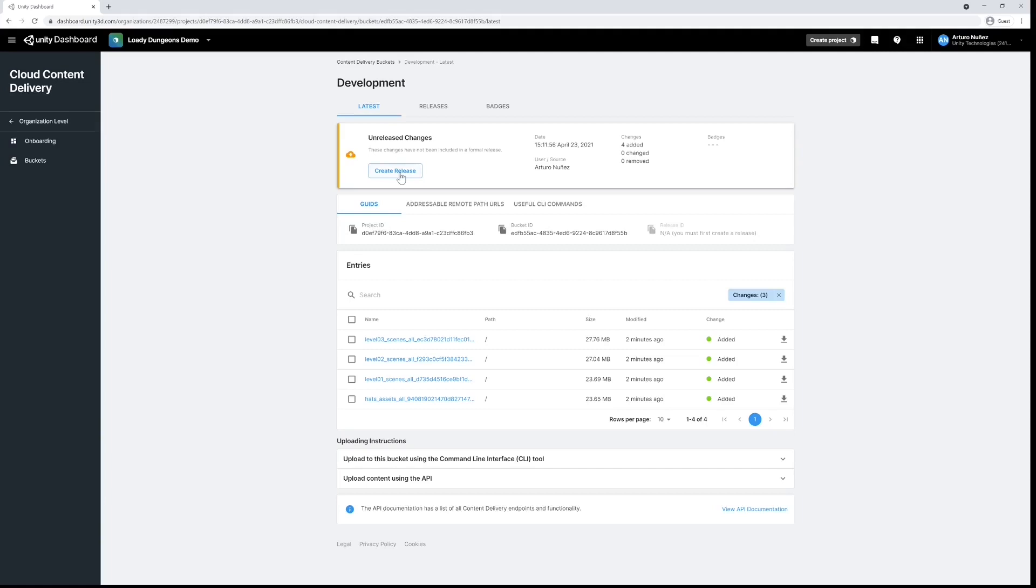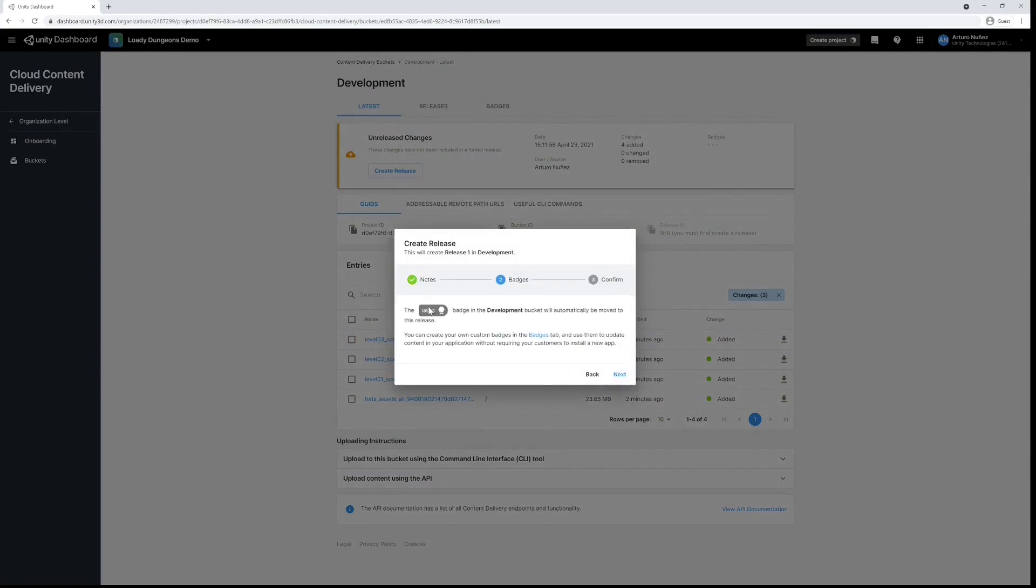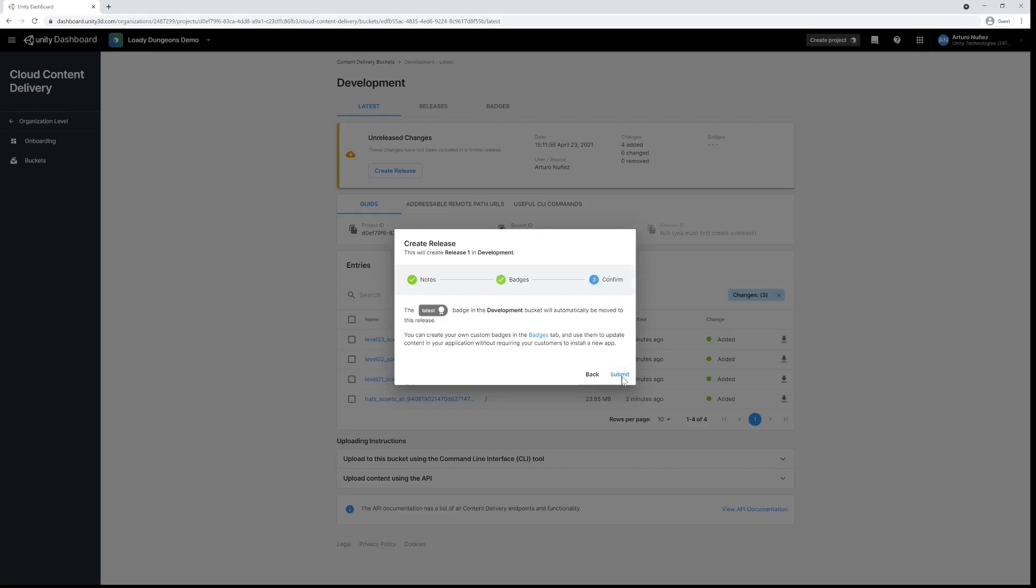Let's create a release and name it appropriately. Note how this release will automatically be badged as latest so that we can tell it is our most recent release created within the development bucket. You can also create custom badges of your own according to your needs. Click submit and we have successfully created our release.